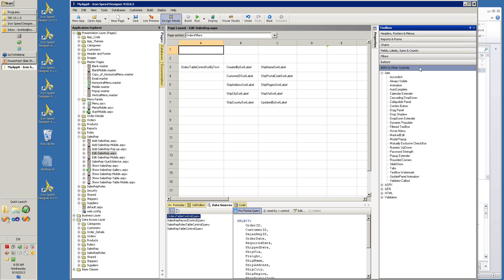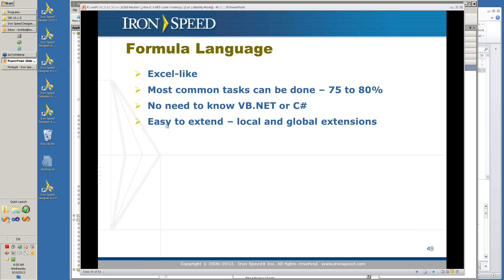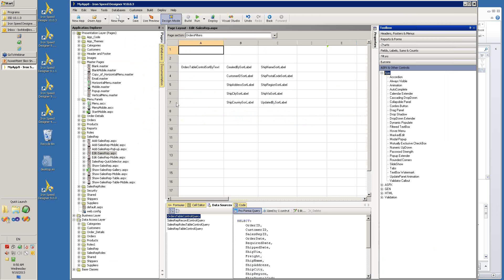This other section on ASPX and other controls is what you need for all the general ASPX and AJAX controls — everything that you might need to add to your application. So that's the toolbox, a very important feature of IronSpeed Designer. Now the formula language.